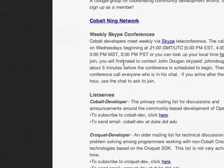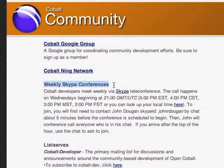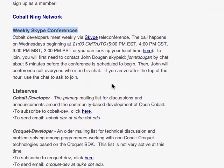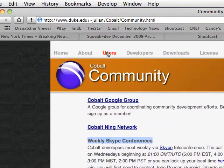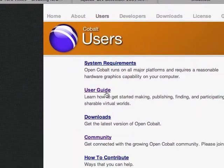One of the best ways to learn more about OpenCobalt is to join their weekly Skype conference call, which is free using Skype, and it is invaluable for getting really good information if you're interested in OpenCobalt.